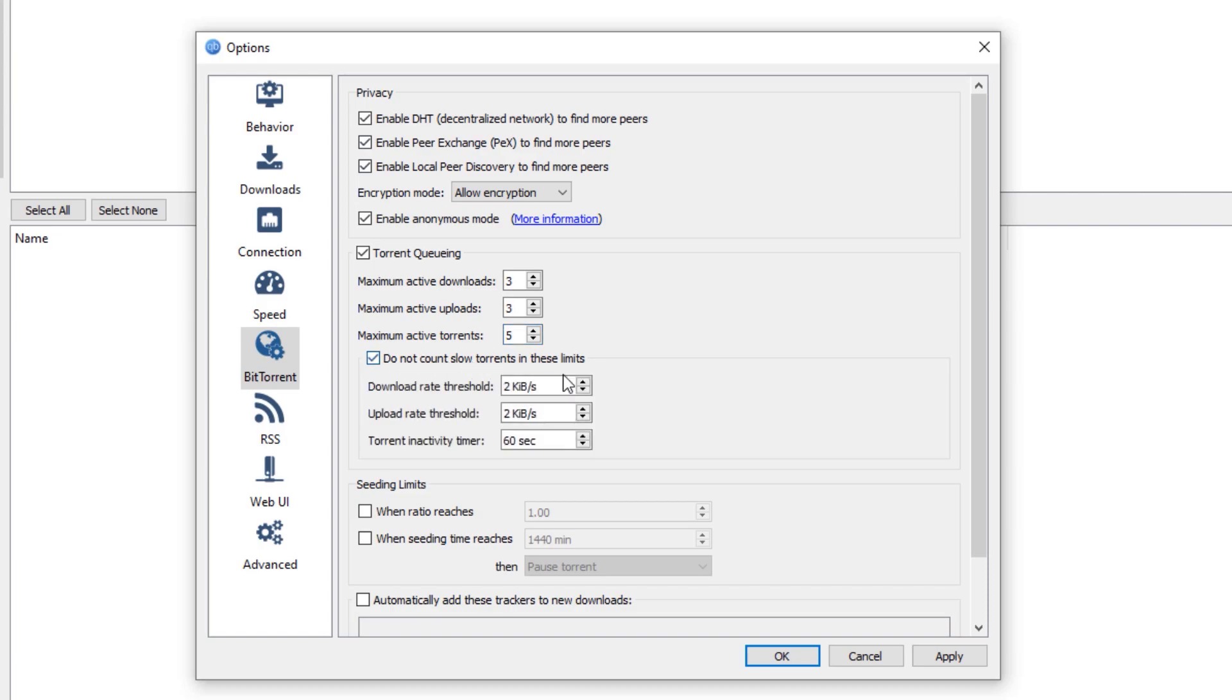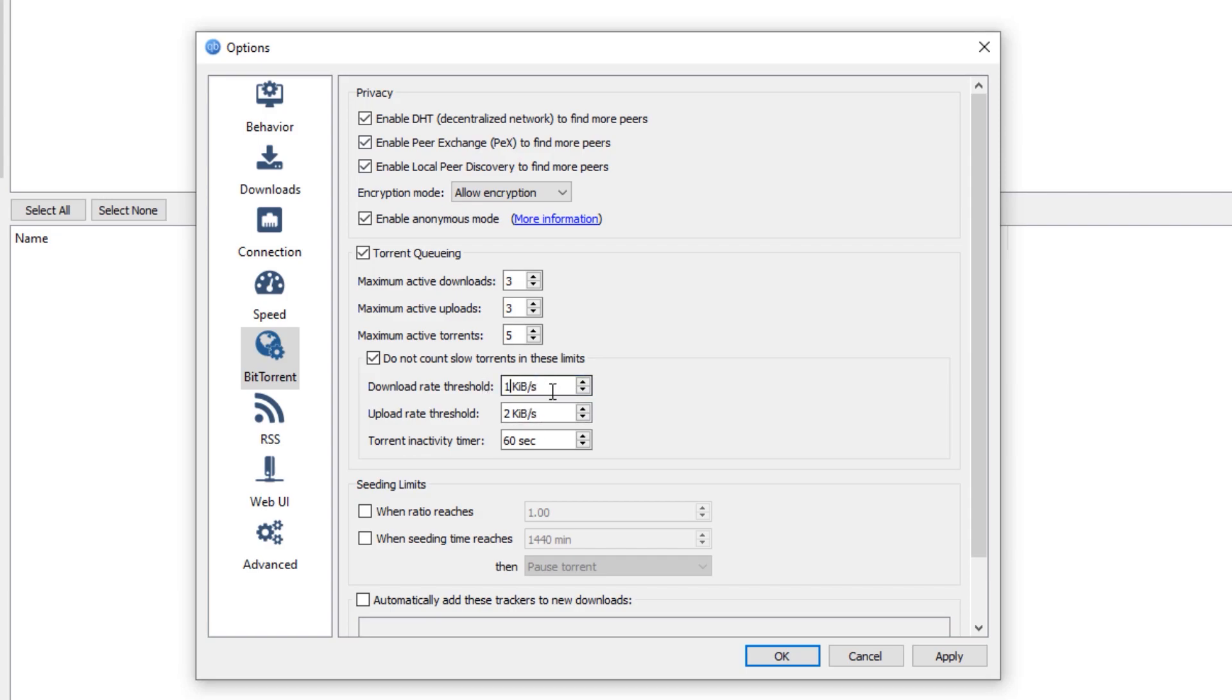as sometimes those particular torrents that we are downloading are actually slow. So the other torrents might not actually start due to these particular limits. Hence, if that particular torrent that we are downloading is currently slow, let's say it's 10kb per second for the download and the upload speed, it will not count that particular slow torrent as a download.